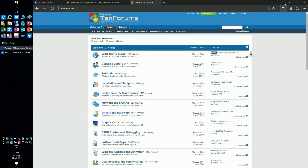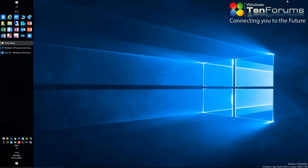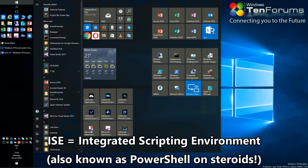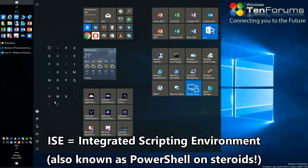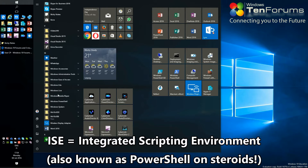Hi Geeks! Let's start customizing PowerShell. Open PowerShell ISE from the start menu or Cortana search.